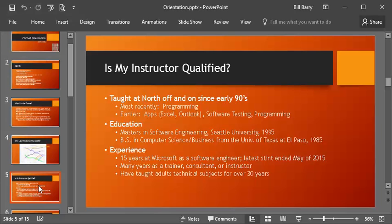Next question, is my instructor qualified or am I walking into an online course with some bozo? Well, here's at least a little bit of an intro and I hope that this will let you know that perhaps you'll be in good hands. I've taught on and off at North Seattle for many years, since the early 90s. Most recently it was programming, but before that I did teach some apps like Excel and Outlook. For a while I taught the entire software testing program. For a brief time there was a certificate in software testing and I developed and taught those courses. And before that I was teaching programming way, way back. My education, I have a master's in software engineering from Seattle University. That was in 1995 and my undergrad was a bachelor of science in computer science business.